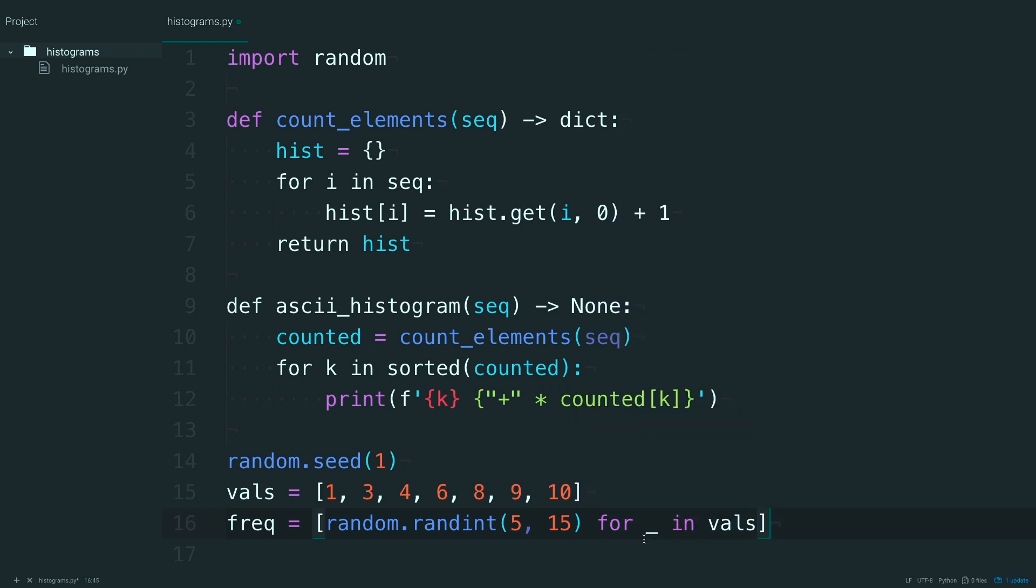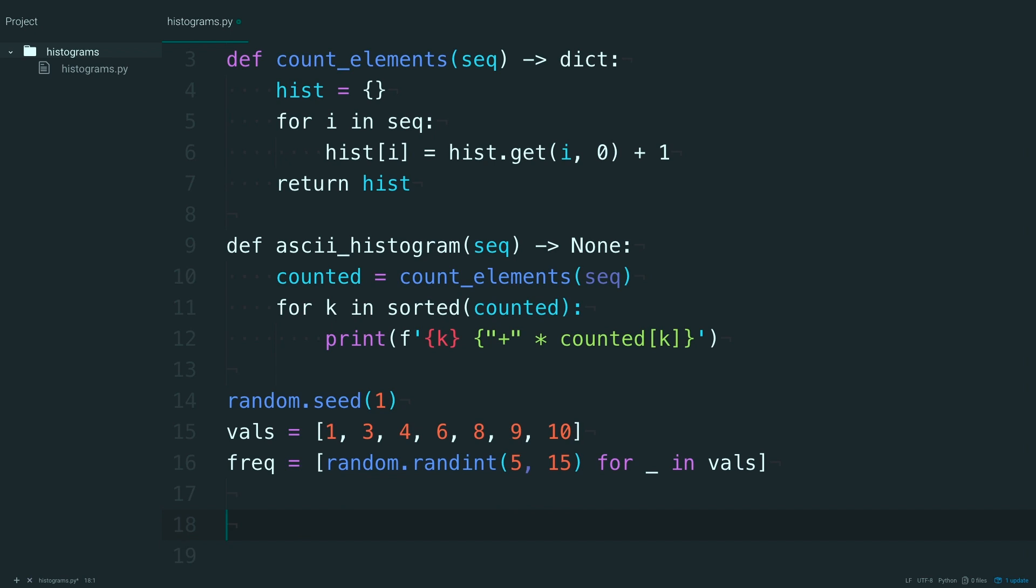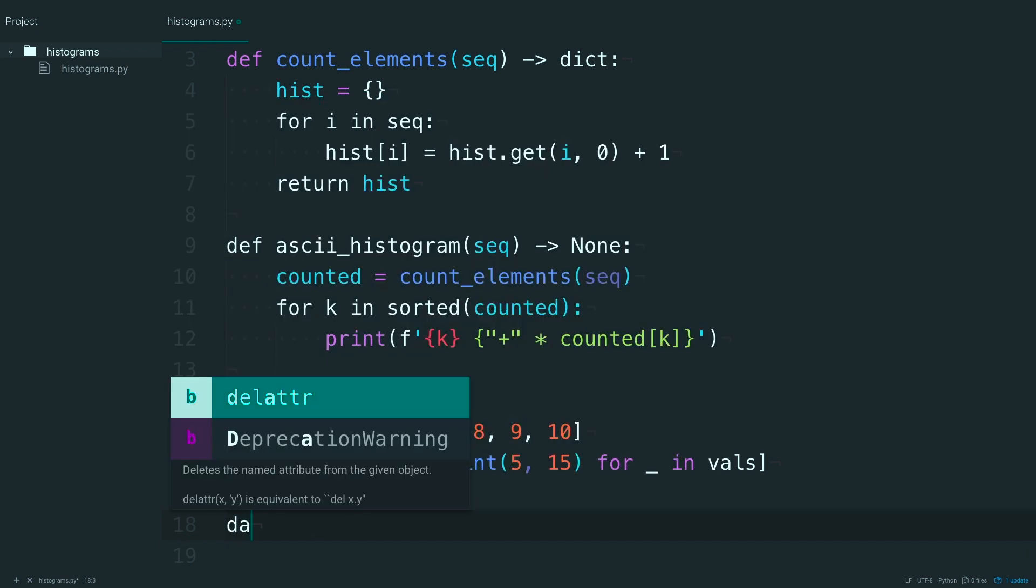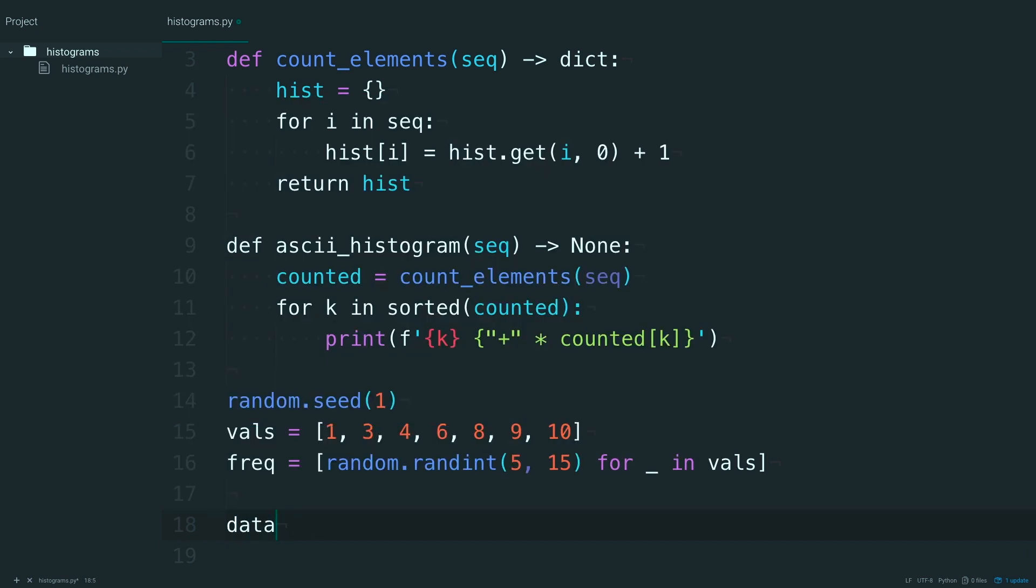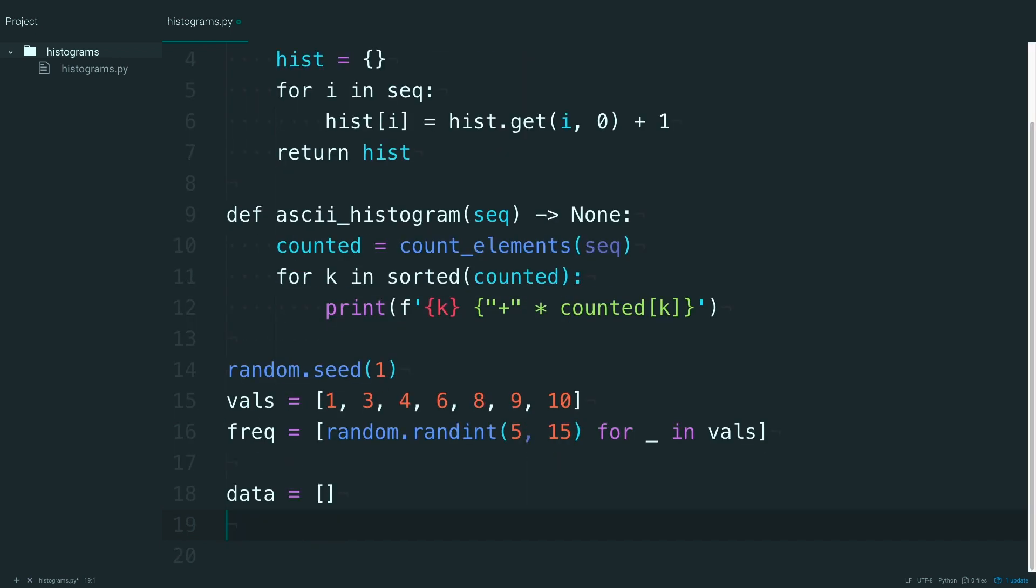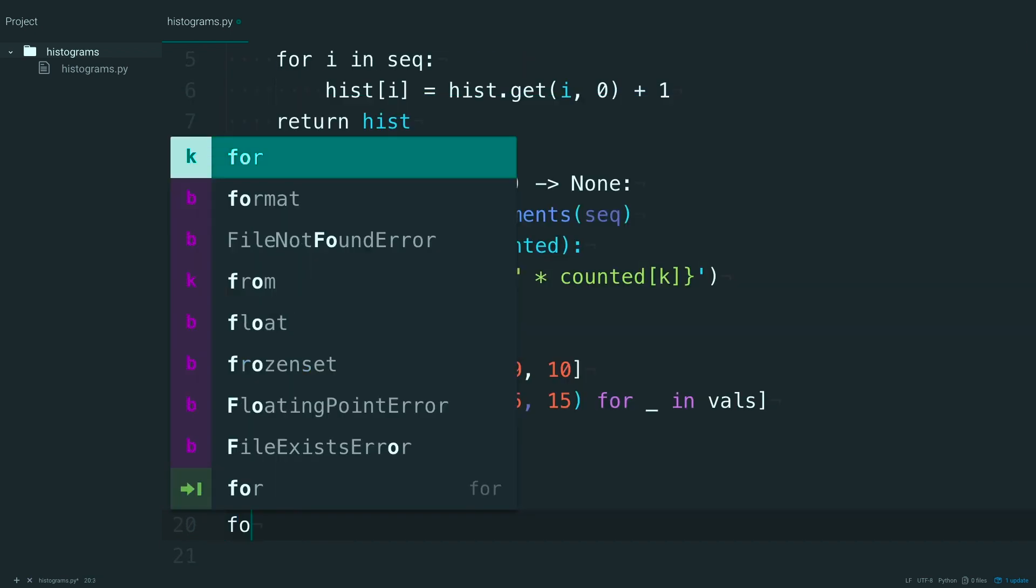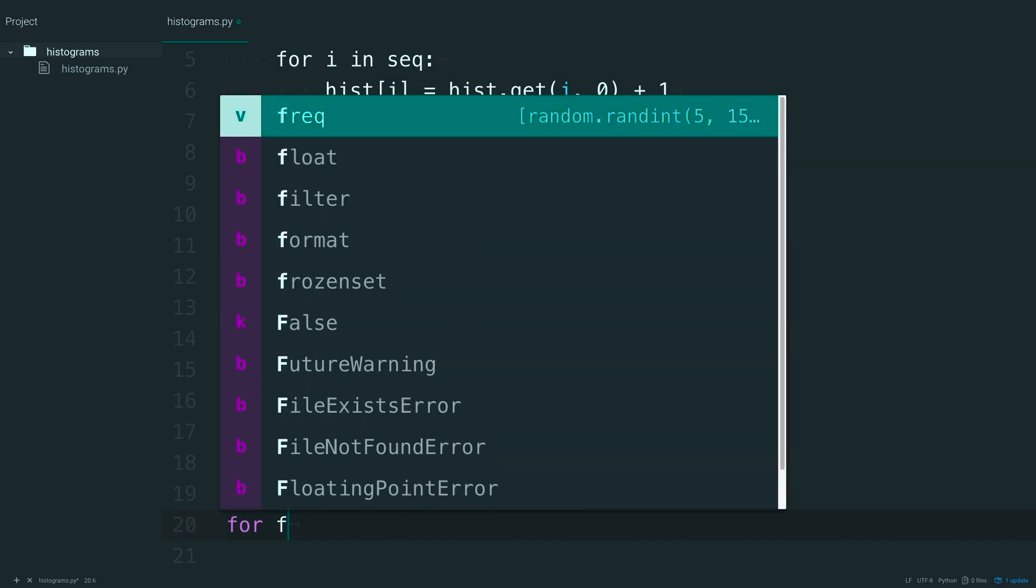And I can use an underscore here, because we don't really care about which value this is. When calculating these random integers. Now create a data list.